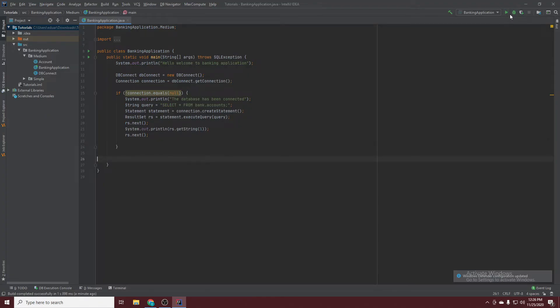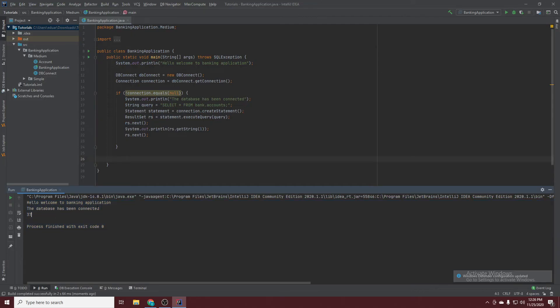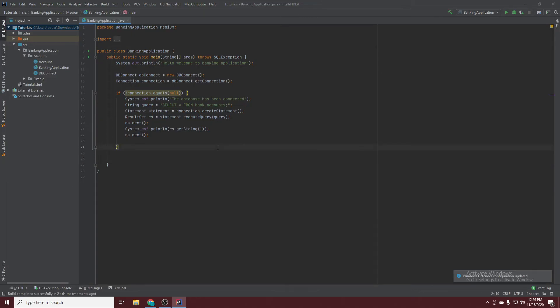Now if we test this out it will work. That's how you easily add the JDBC driver into IntelliJ. I hope this was helpful and I'll see you guys next time. Bye bye.